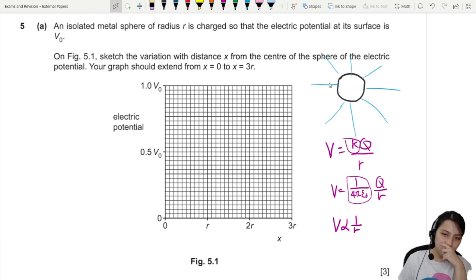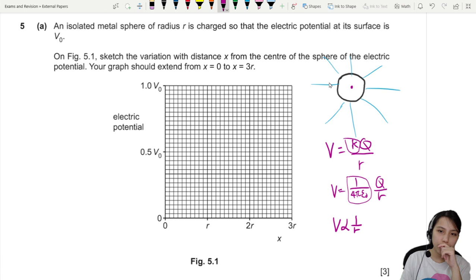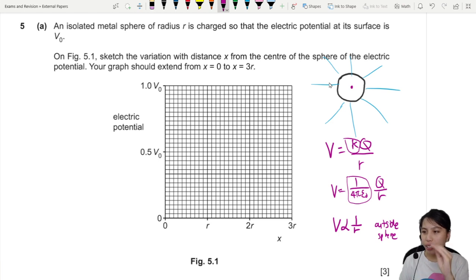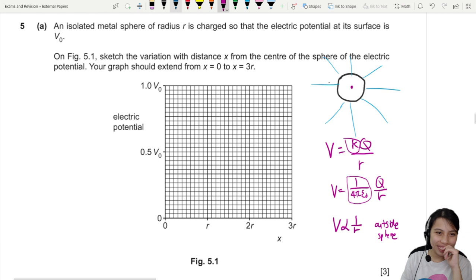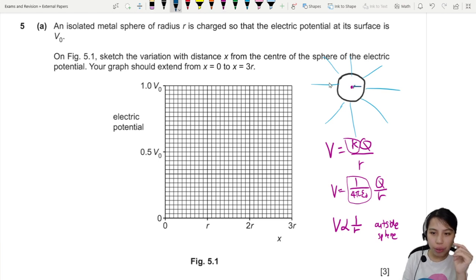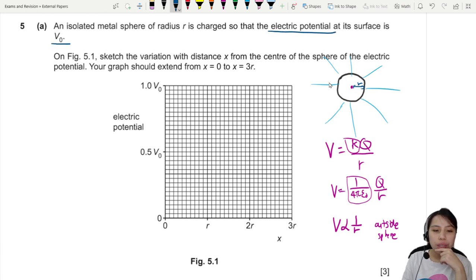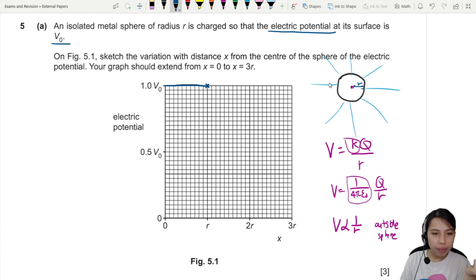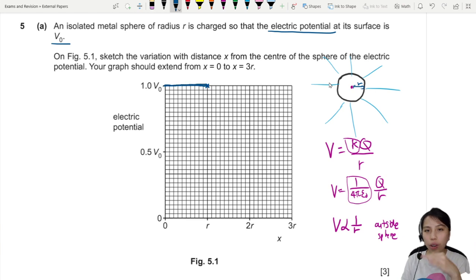One thing to be careful of: the 1 over r relationship is only applicable outside of the sphere. When you are inside the sphere, V is constant. So inside, from 0 up to the radius of the sphere, the electric potential at the surface is already V-naught, so at r you are at V-naught. Below that is a horizontal line — potential is constant inside the sphere.